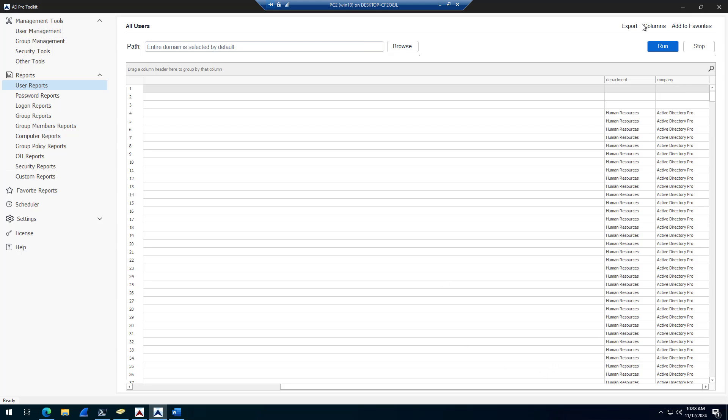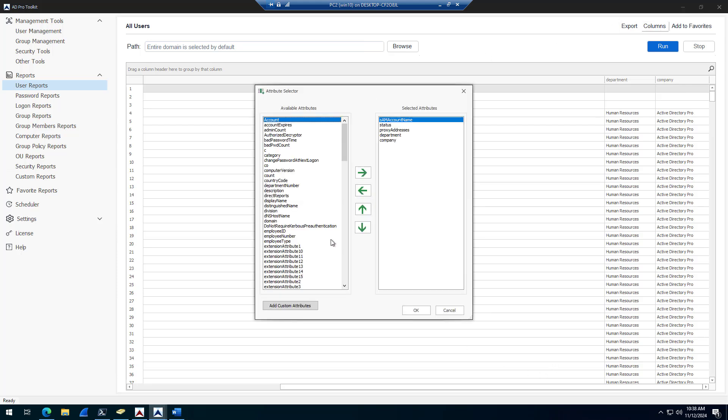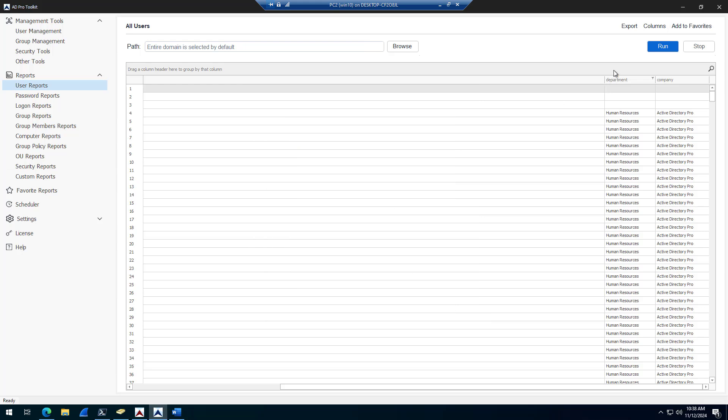So I got department, company, and I can customize all these reports to display more user information. Then I can export this out to a CSV Excel file or a PDF file.